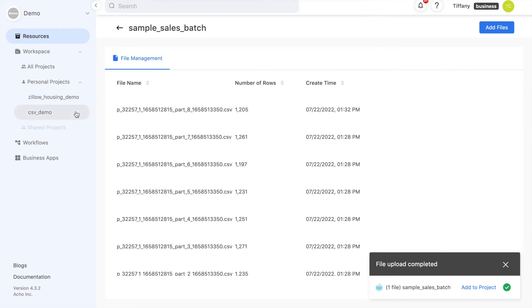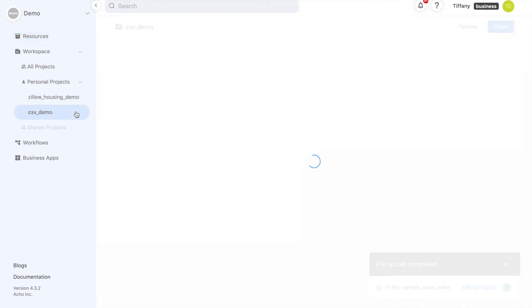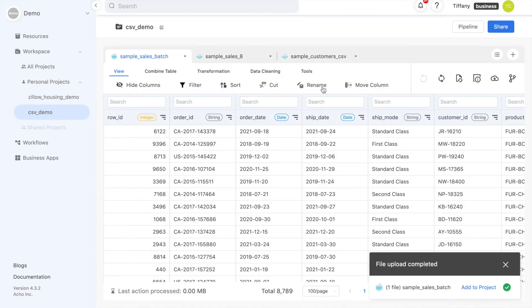When you update your resource this way, you can use DataSync to update your project. This eliminates the need to redo all of your actions when you add to your data.